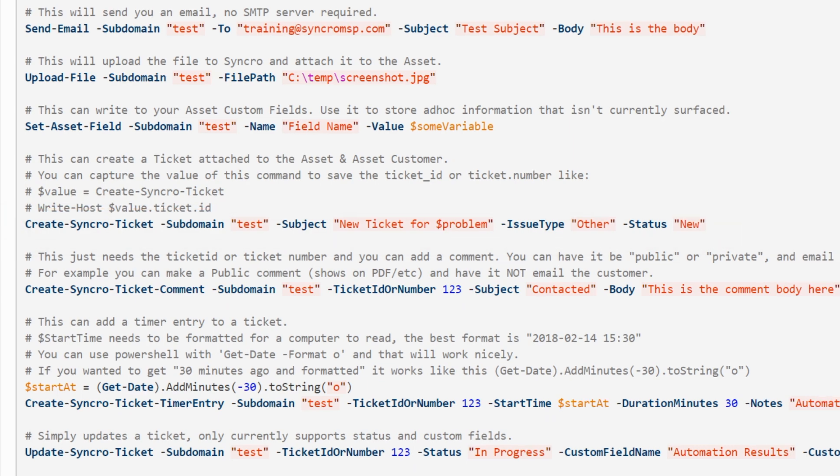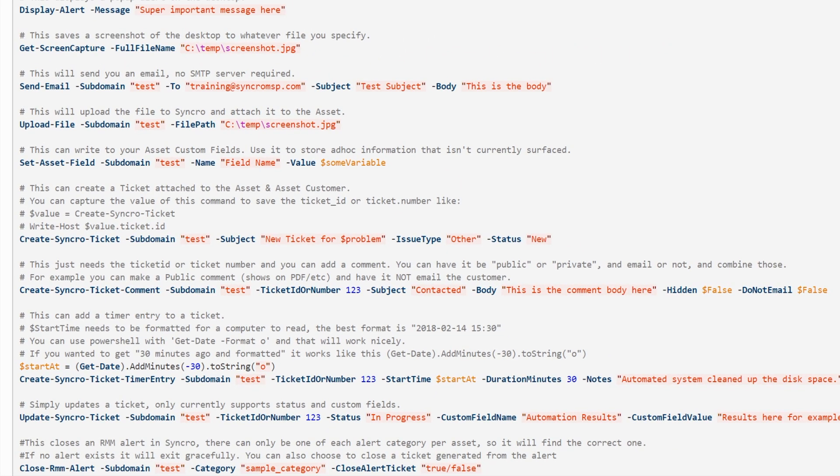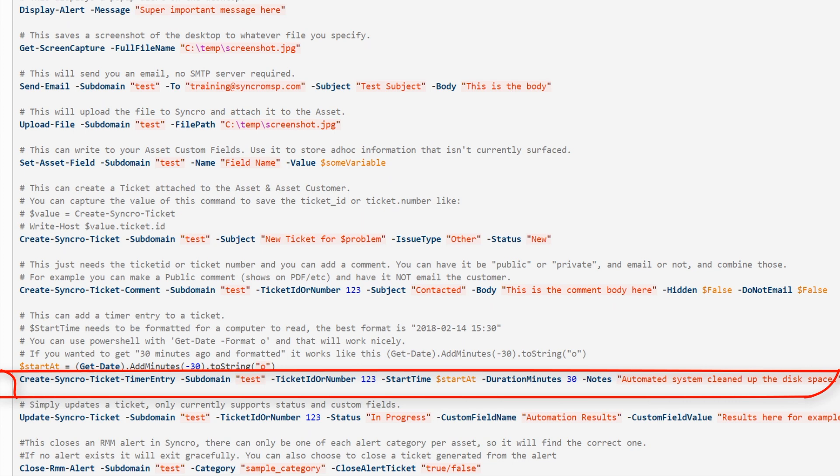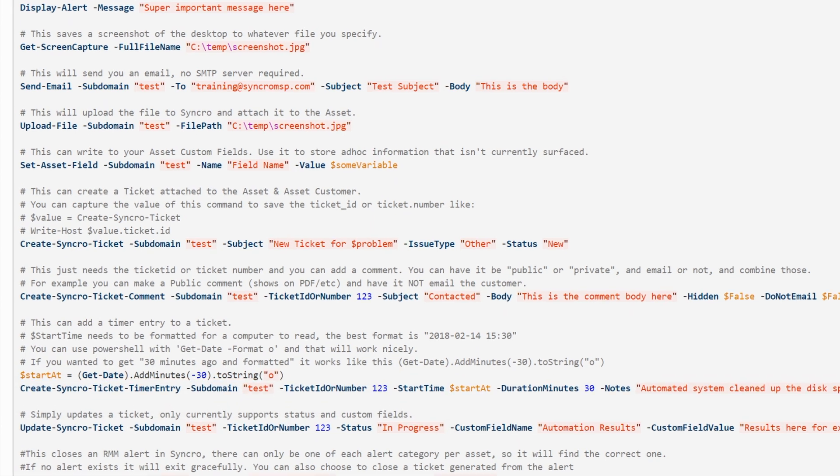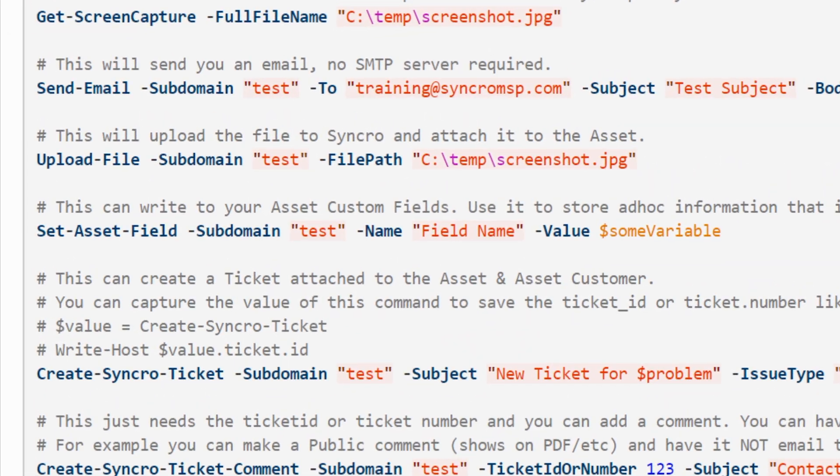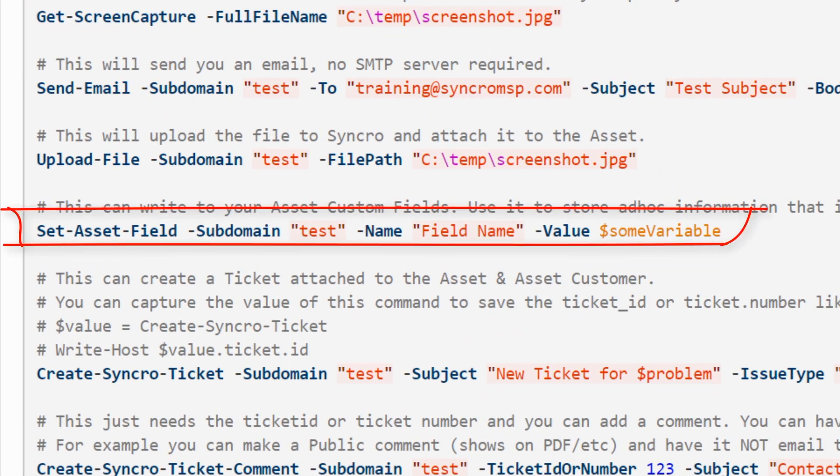Wouldn't it be great if you could even add time to a ticket right from your script? Yeah, we thought so too. You know what would be even cooler? If you could write any data into a custom field right from your script. Kind of like this.